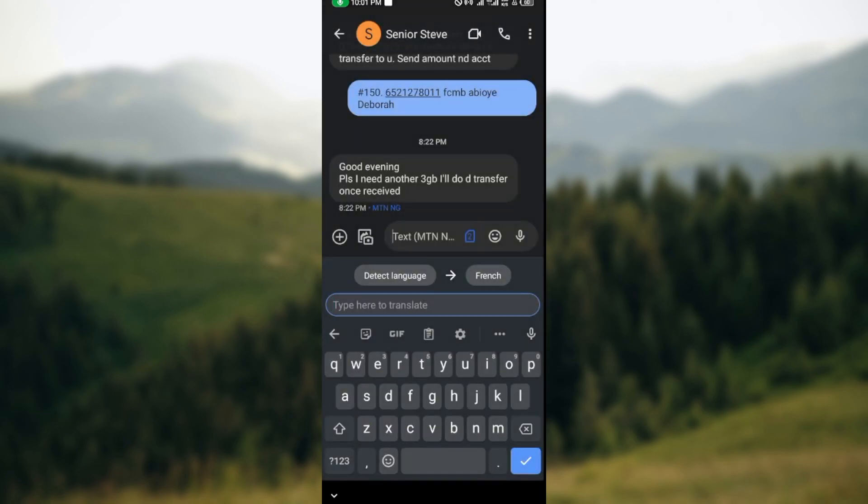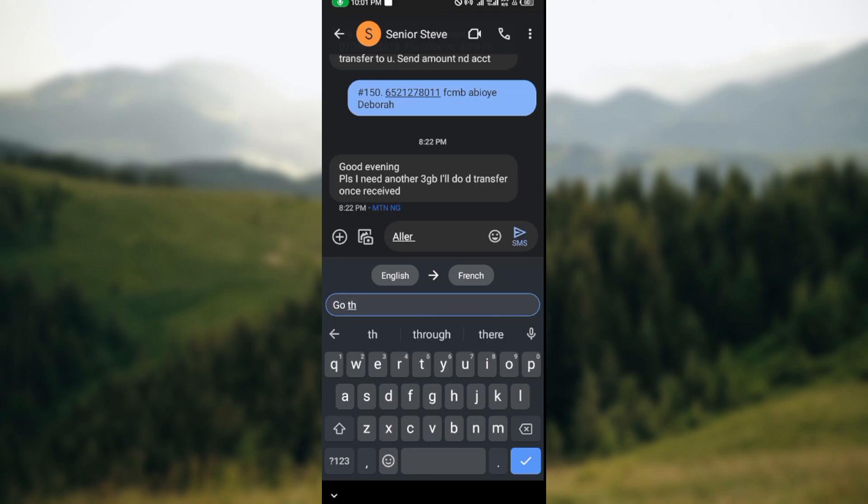So if I just say 'go there', as you can see it is translating on its own, and then you can just click on send to send this to the person. It is that simple.